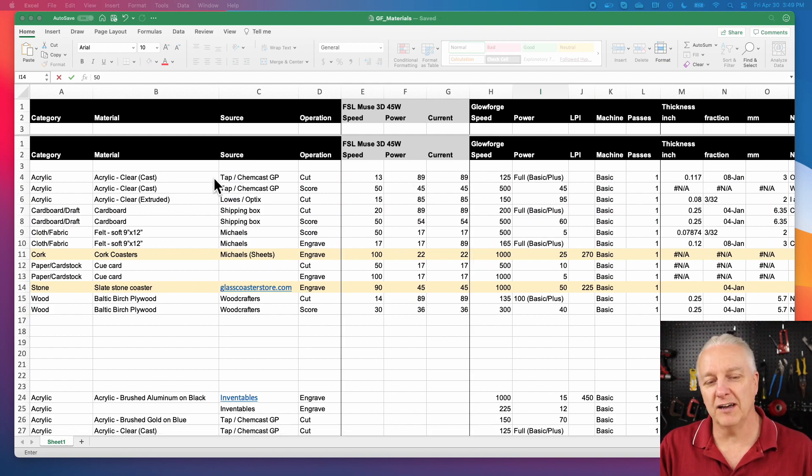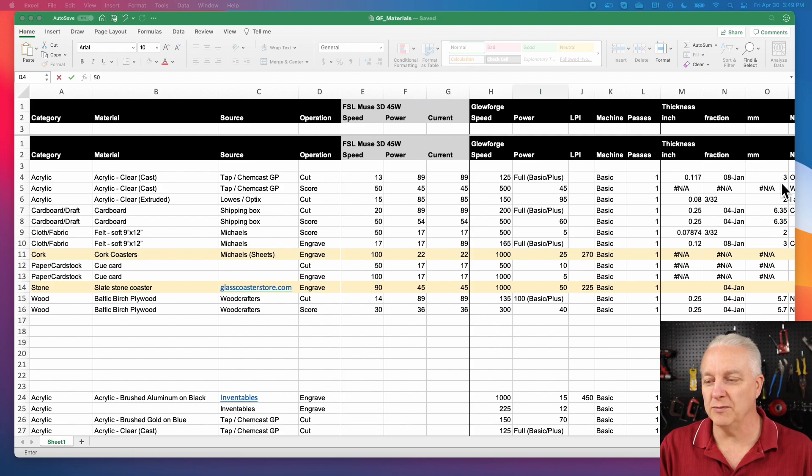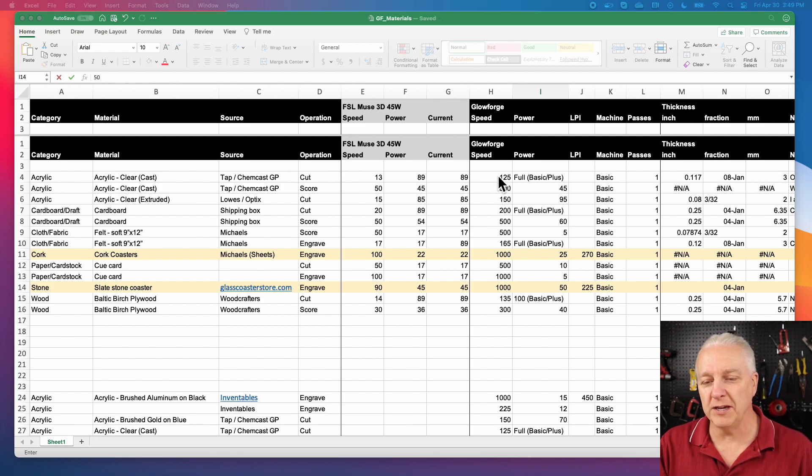In this case, whoever created the spreadsheet was good enough to point out whether this machine was a basic or a pro. Now in the Glowforge world, the basic laser is a 40 watt and the pro is a 45. So I have a 45 watt Muse. So for any of these settings where it says it's basic, I did a little bit of math to say, let's compensate for the fact that I have a little more power.